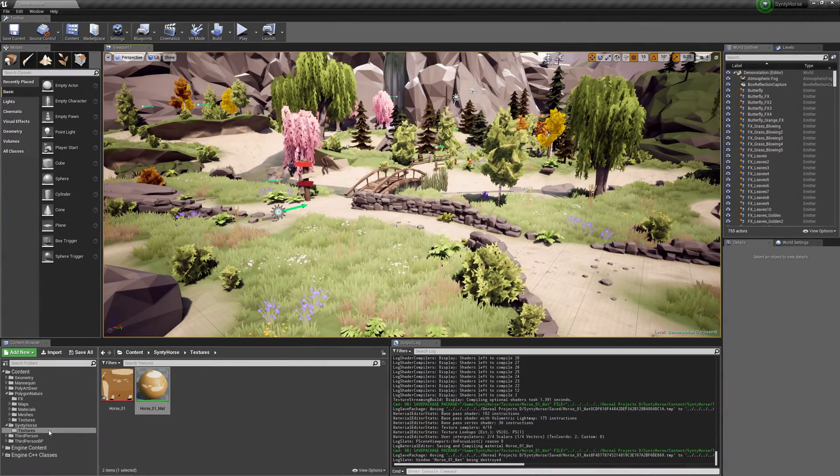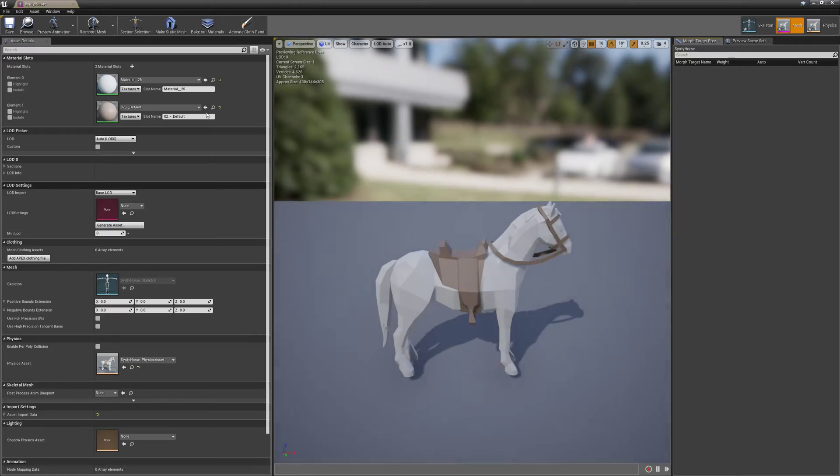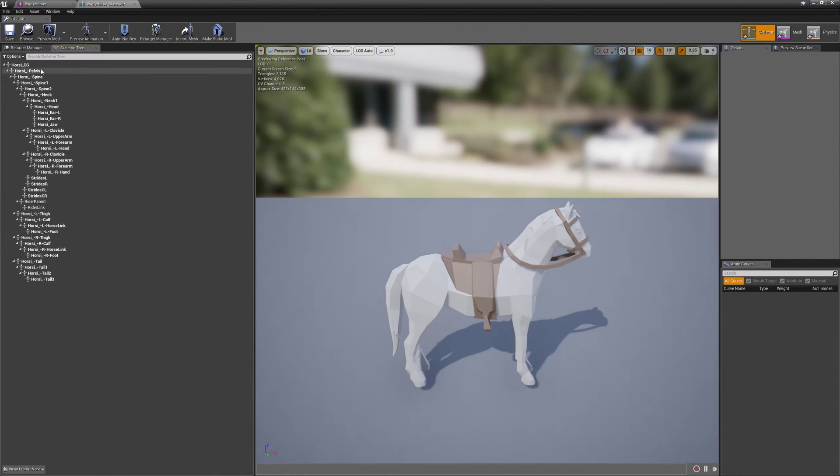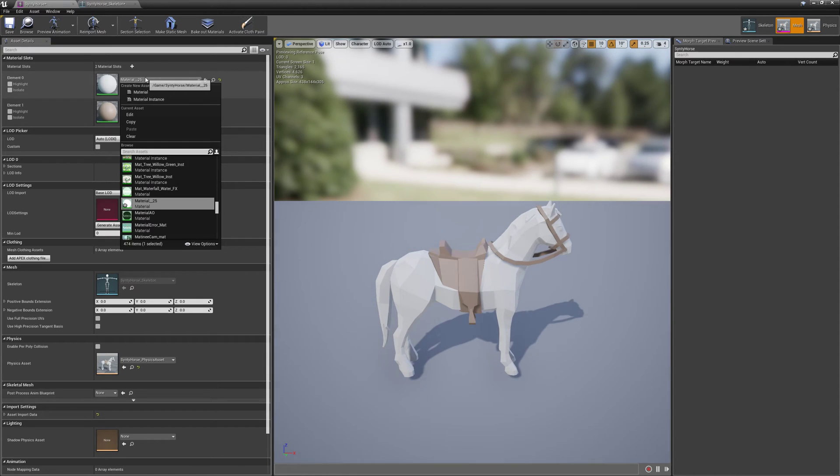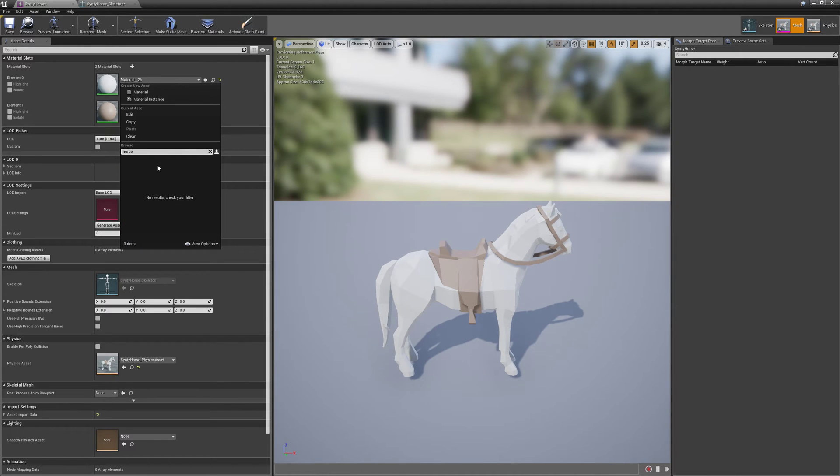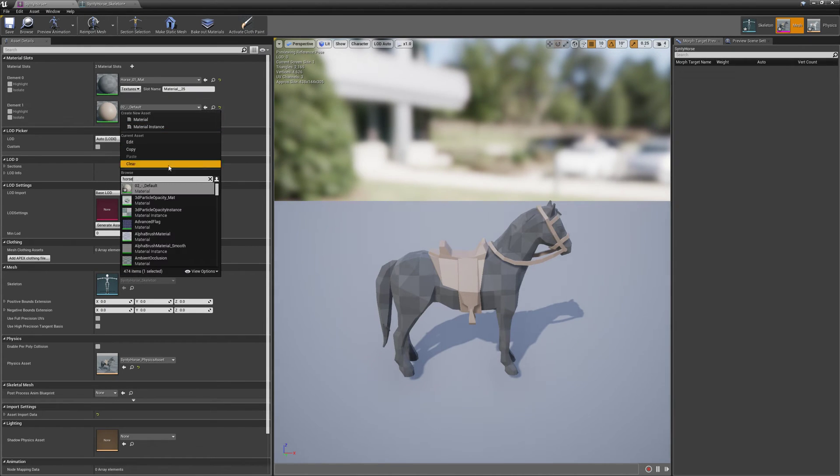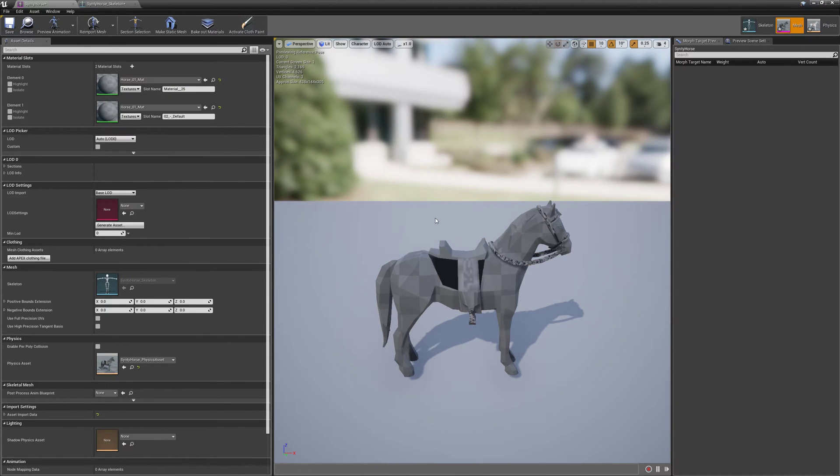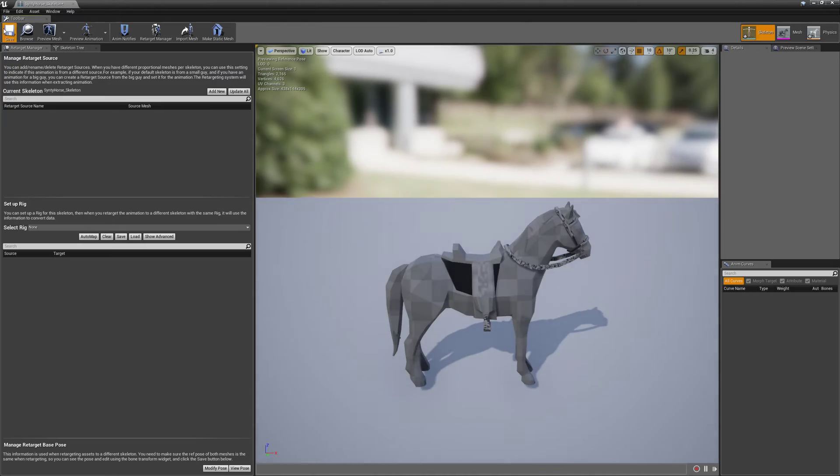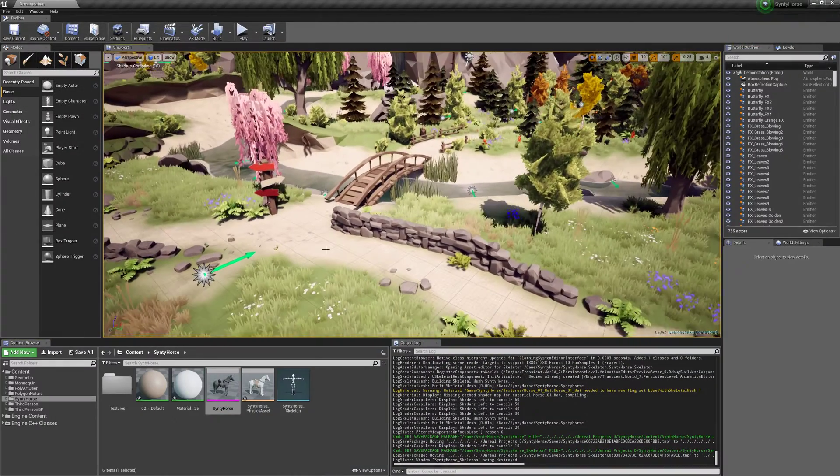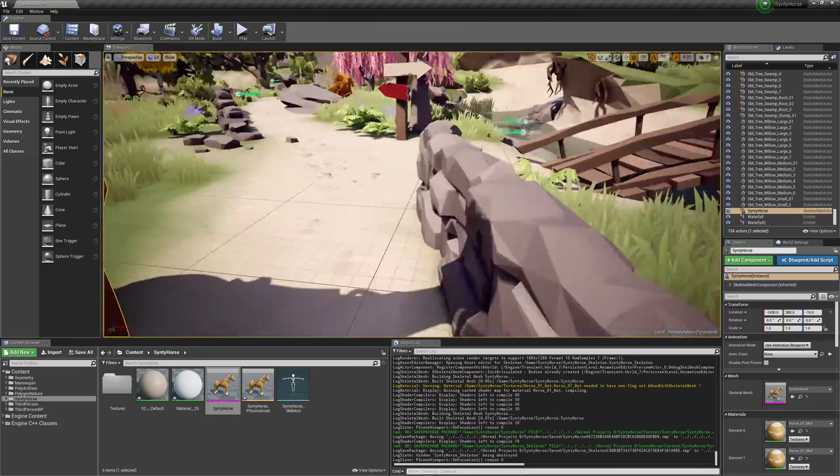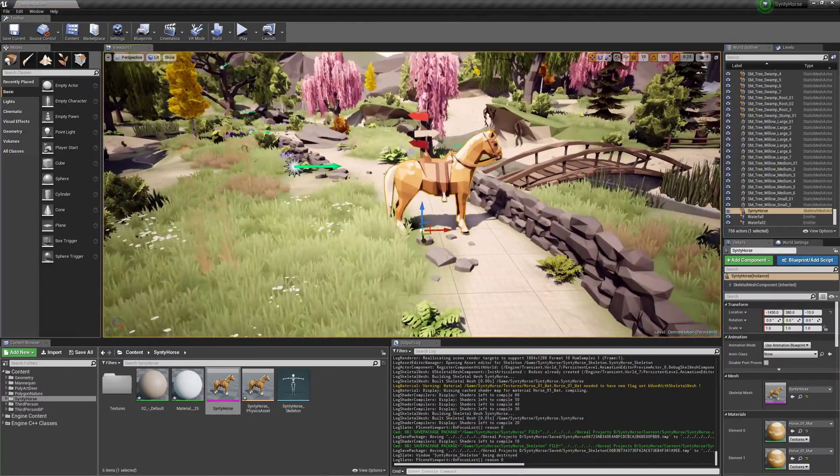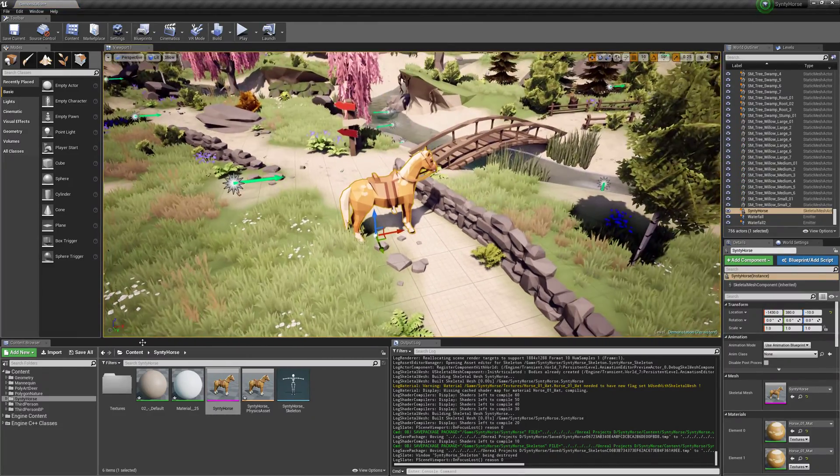So we'll load our FBX here. And we'll just go into the Skeleton. We'll go into the Mesh and change it to the material. So we'll just save that. Now there's a few things we need to do to get the animations to work. But the Horse itself should be working. Yep, looks good. Okay, so we have the Horse in. Now we need to retarget the animations to it.